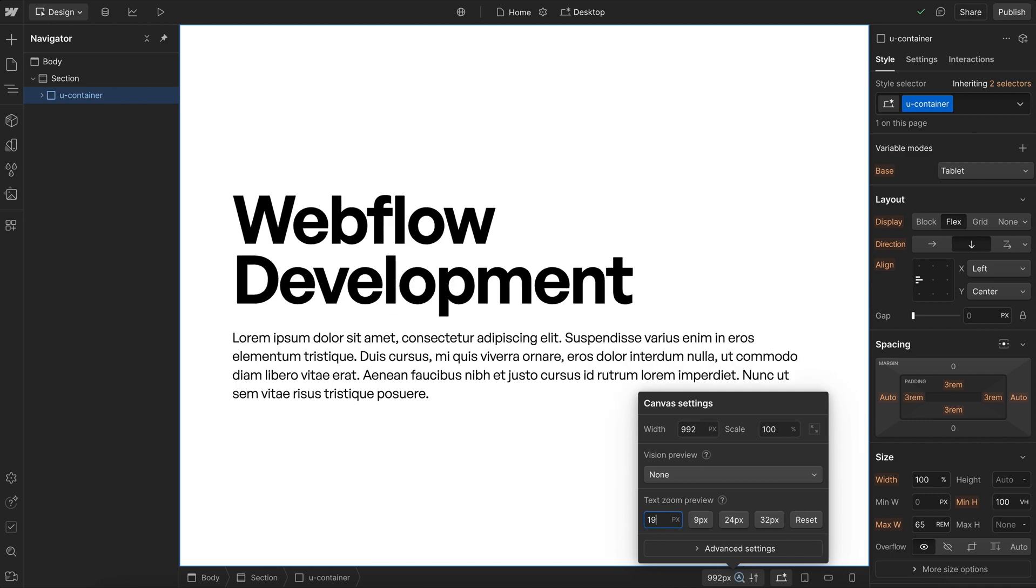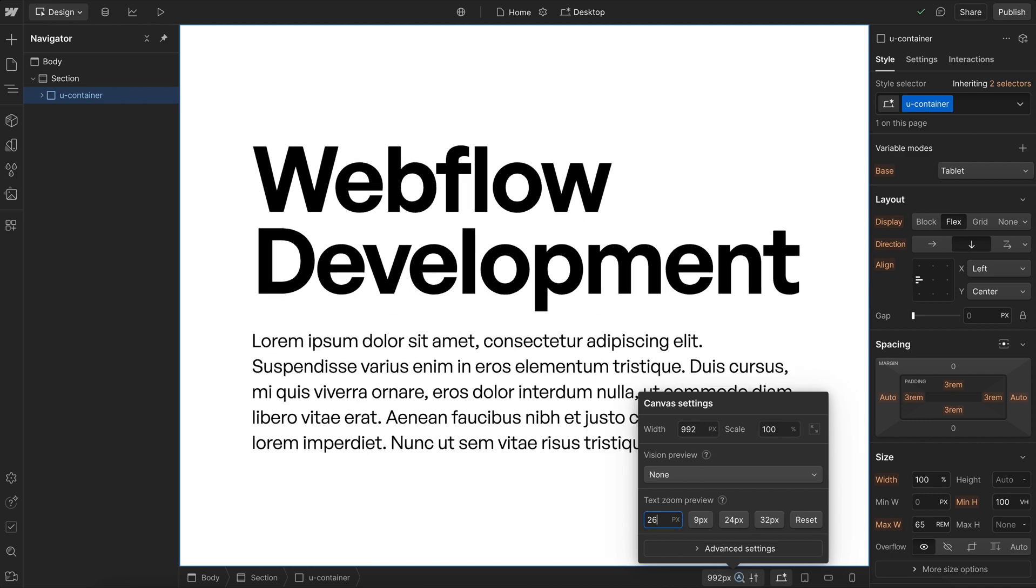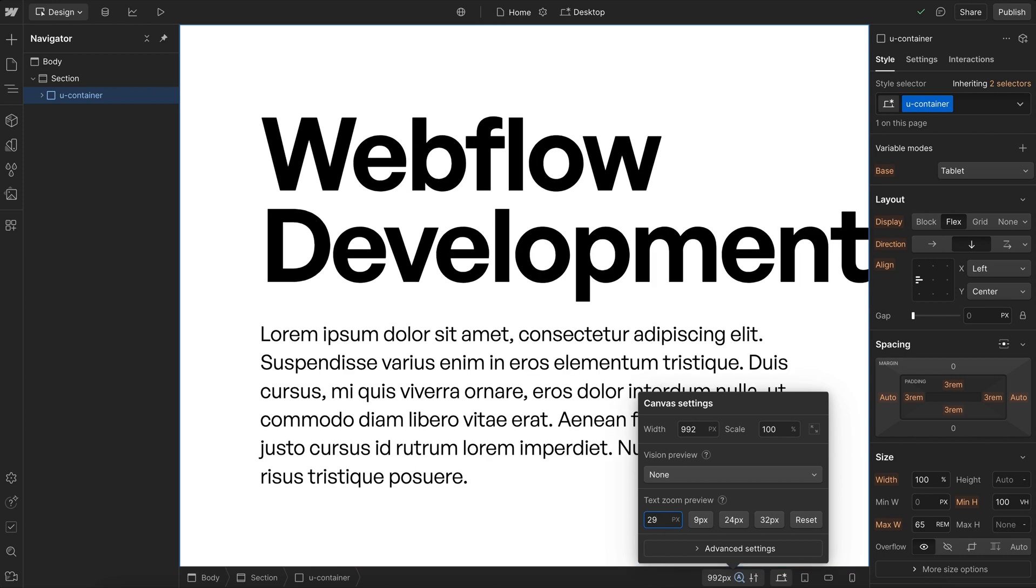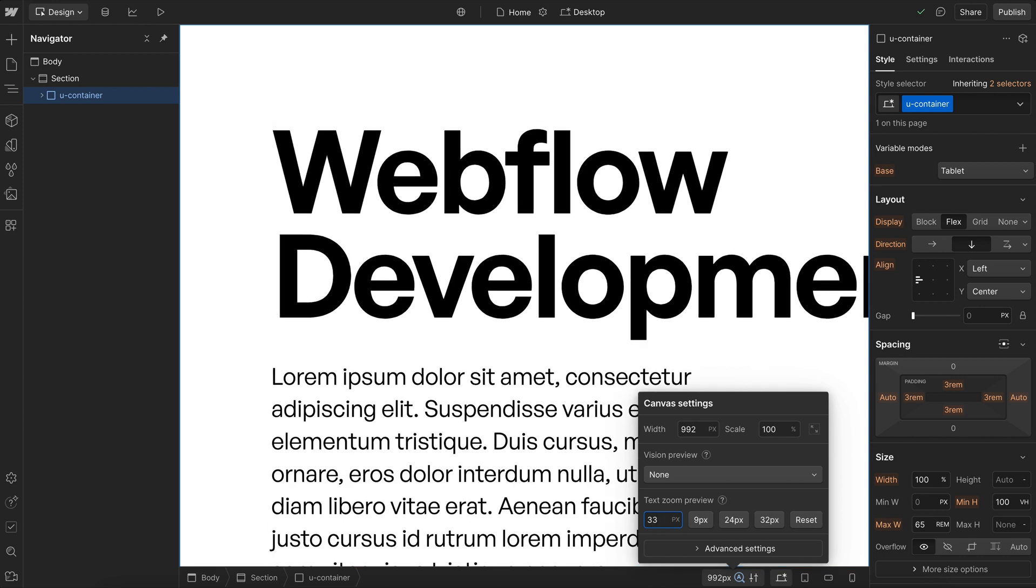So instead of it switching us to the next breakpoint like it normally would, increasing the font size just keeps us on the desktop breakpoint indefinitely, and we never see the changes designed for smaller screens.